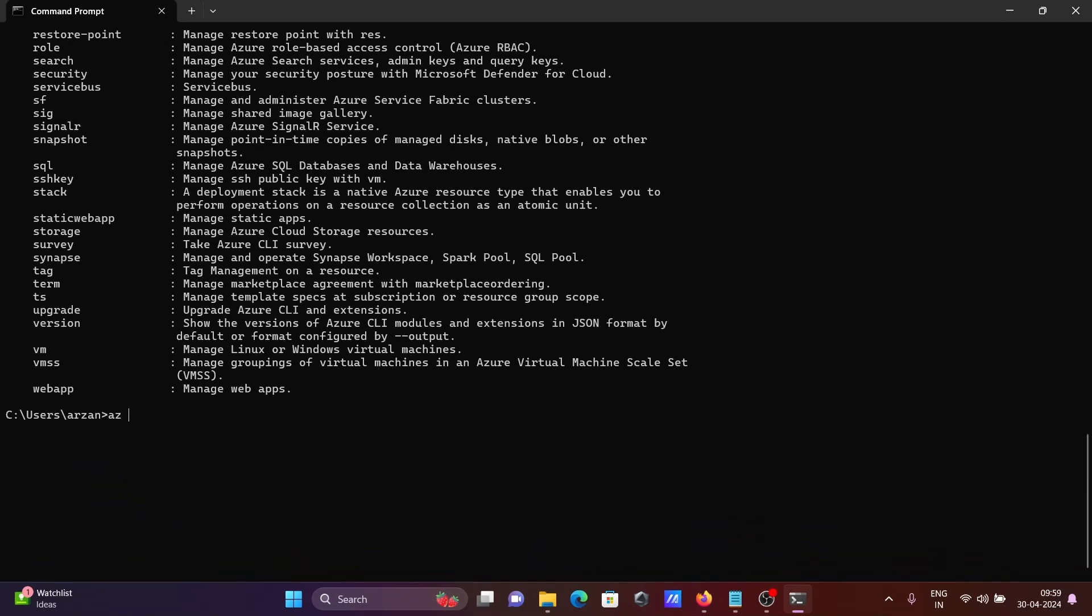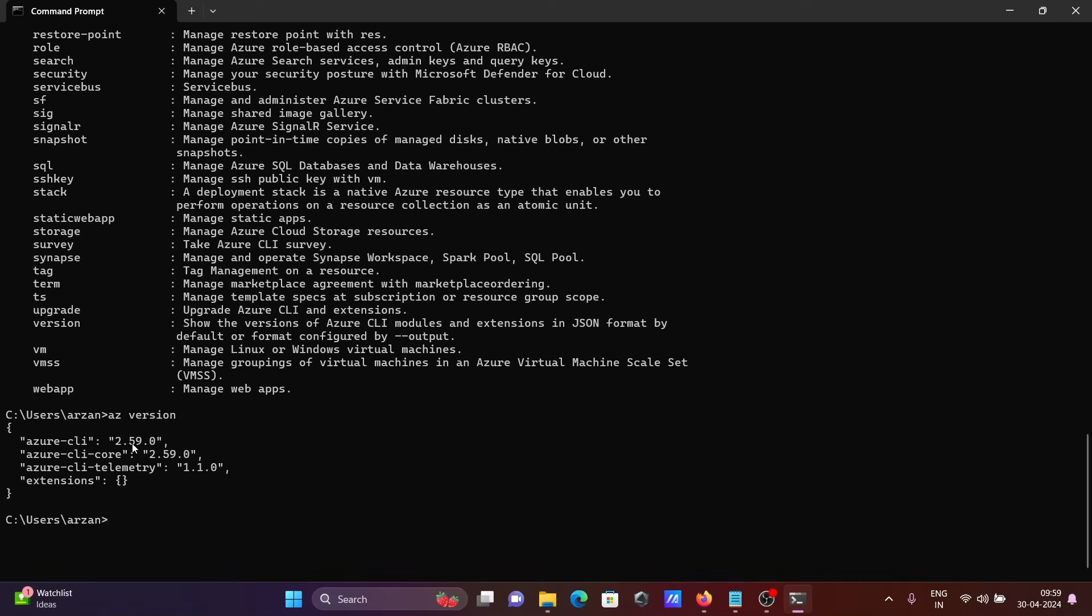If I write 'az version', then you can see 2.59 - that's the version I'm currently using. You can see Azure SQL Database, Data Warehouse.